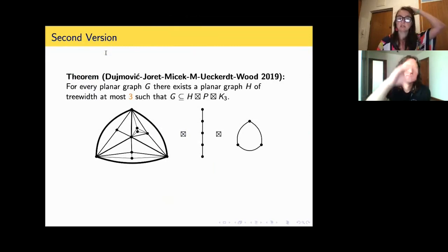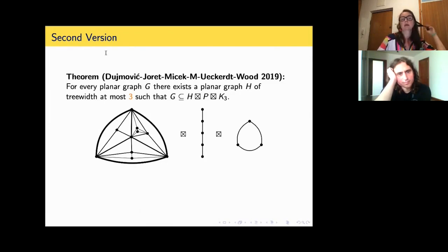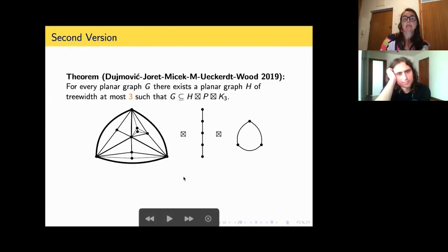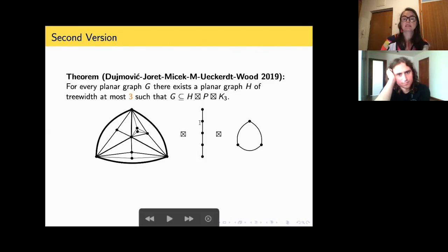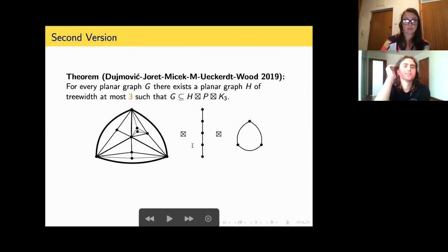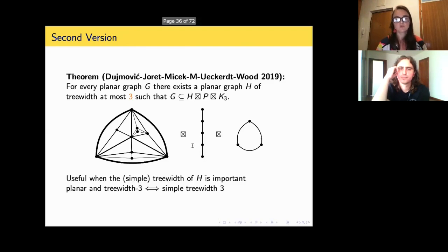There's a modification that turned out very useful for some applications, particularly for lowering the bounds. A second version states: each planar graph is a subgraph of some graph H of treewidth three — which is the best possible — but the product is not just with a path; it's a strong product with a path and with a complete graph on three vertices. This becomes like a 'thick path.' This turns out useful in some applications.